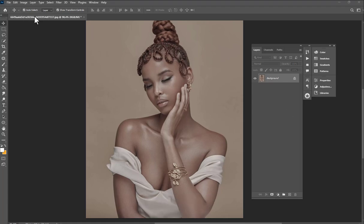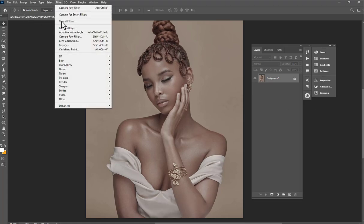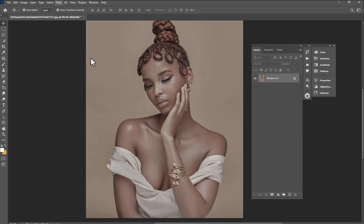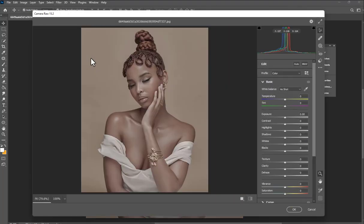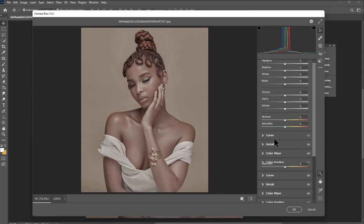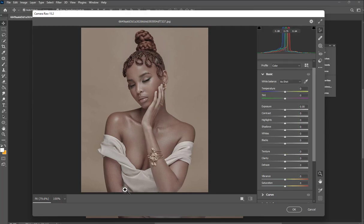I normally use the filter camera roll — this camera filter — and I really love it. Everything about this camera is great because, same as Lightroom, you can do a lot of stuff. This is the raw image right now.